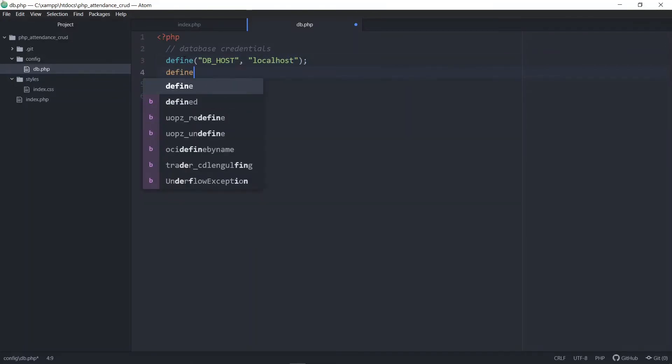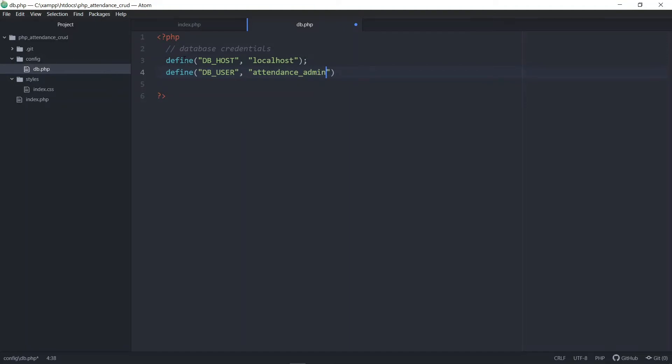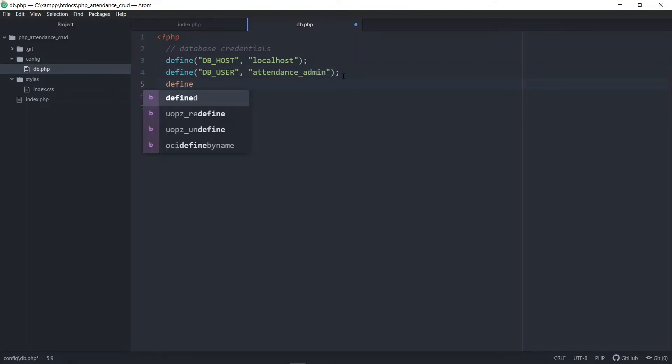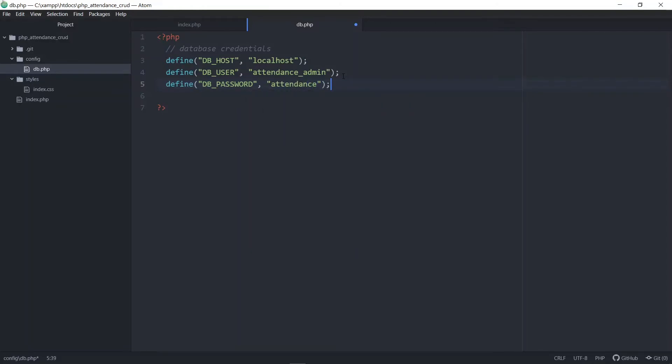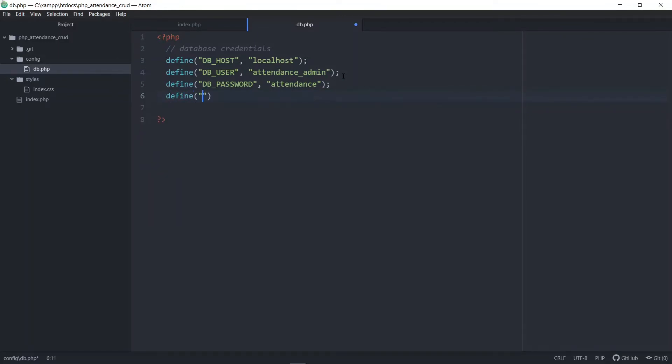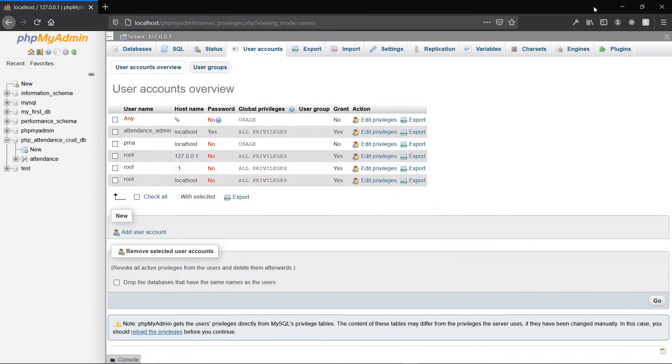It will have a value of localhost. The second one will be the name of the user. Remember that our user is called attendance_admin. The next one will be the password. That will be attendance. Our last constant will be the name of our database. Remember, we called our database php_attendance_crud_db with the underscores.